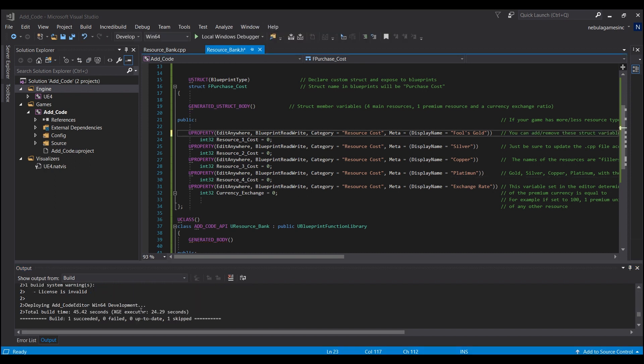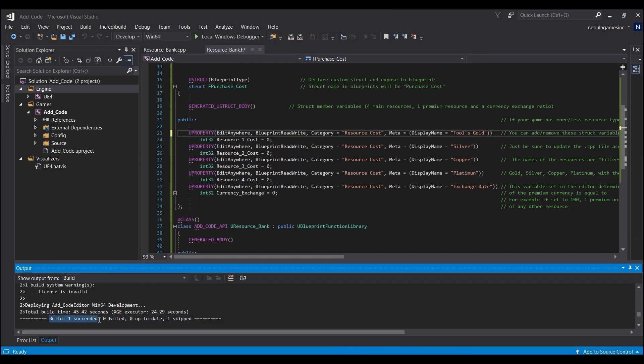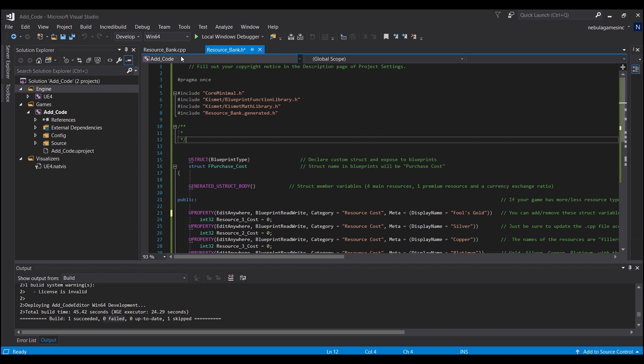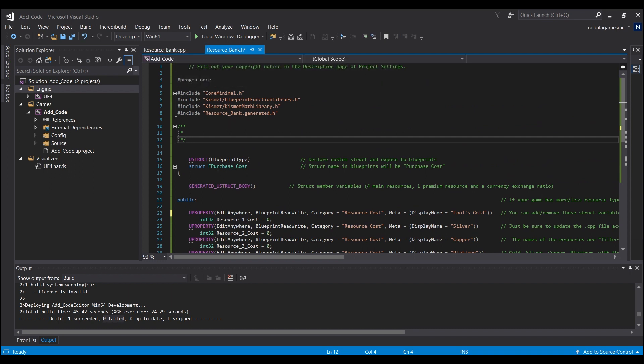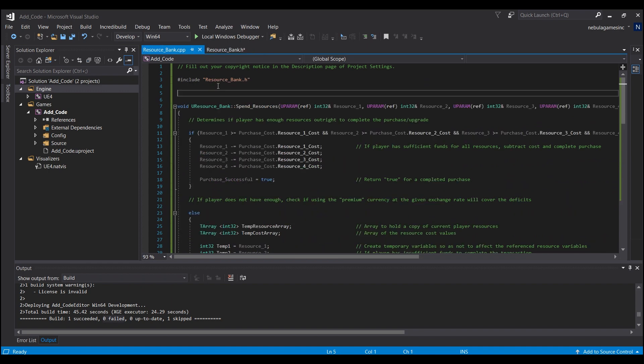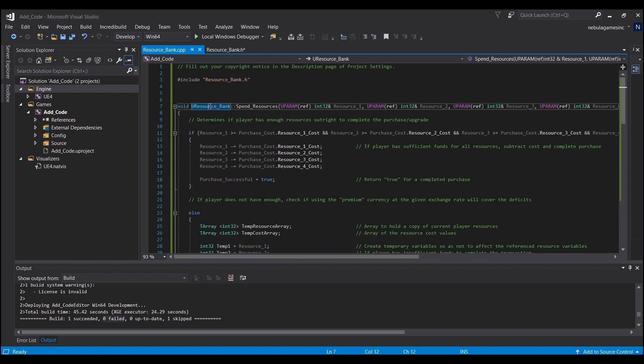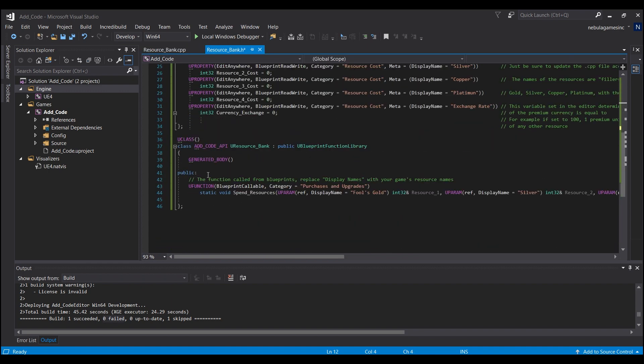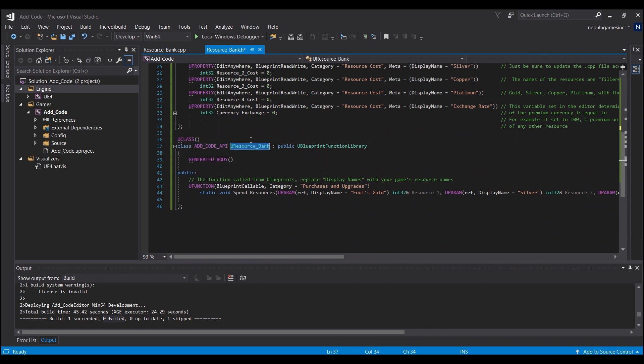Alright, so we will just hit build now and we will wait for this solution to build. Okay, now that it's done building, you should see down here it says build 1 succeeded. If something failed, just go back and try and copy paste again. You might have missed something there or accidentally deleted a curly brace or a semicolon. Or if you named your project something other than Resource Bank, be sure that the names are all matching here and here and this line down here all has the same name that you used.